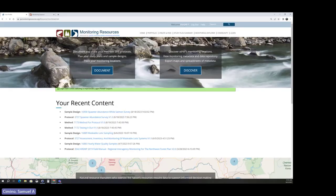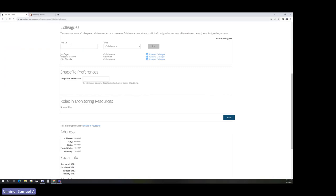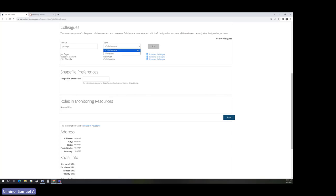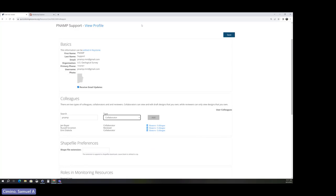There are two different types of colleagues: a collaborator, who can work on draft material with you, or a reviewer, who can look at all your draft content but can't edit it. It's sometimes a good idea to add your COR as a reviewer but maybe not as a collaborator unless you'd like them to work on content with you. When you're logged in, you'll also notice a 'Portfolio' menu tab where you can look at all the content you already own in MonitoringResources.